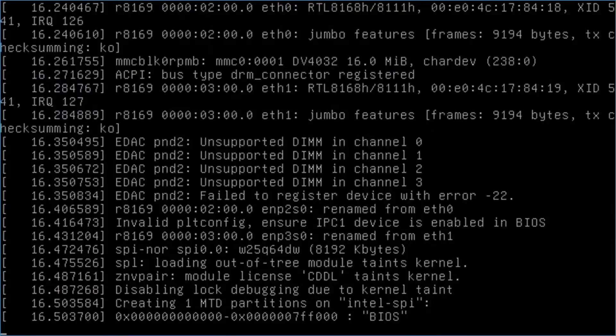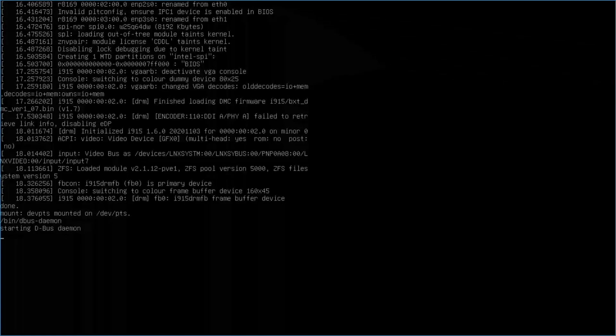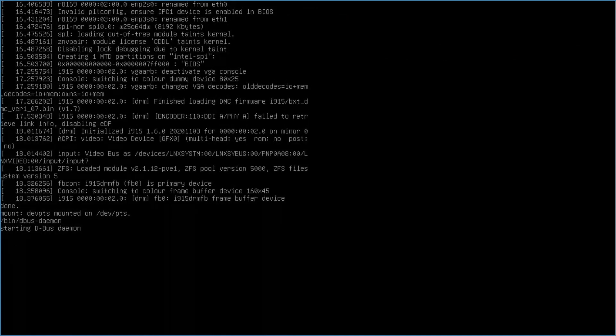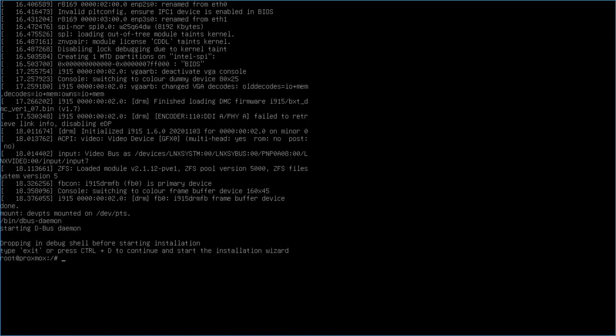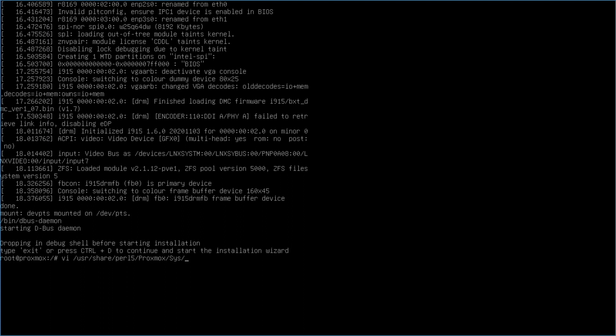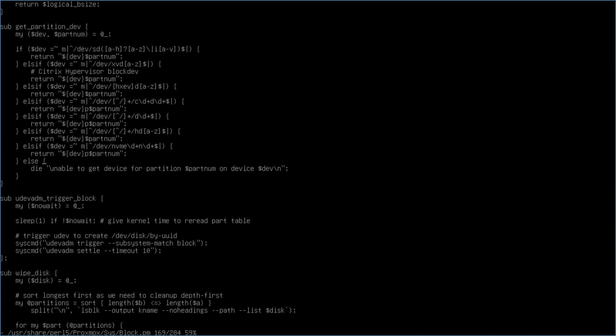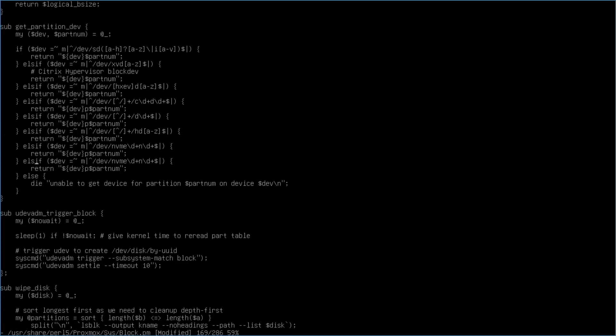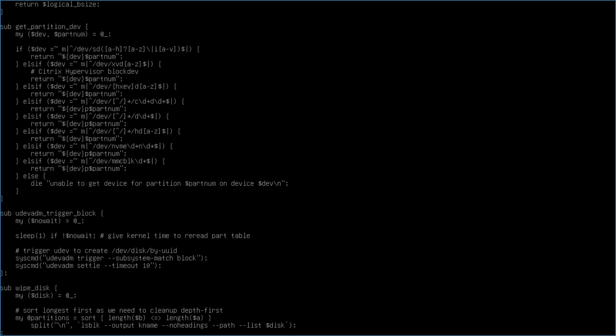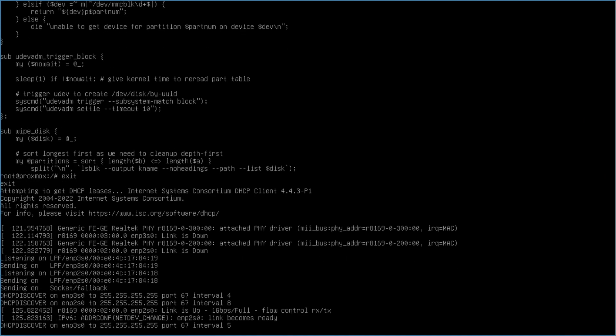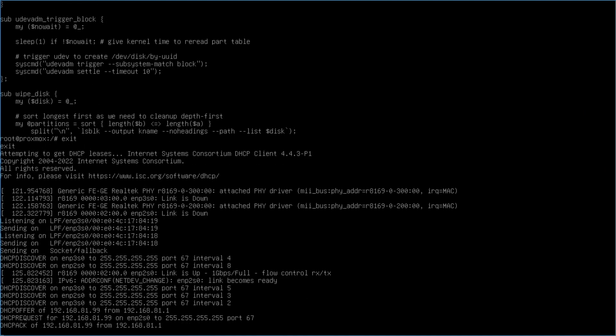The file that needs to be edited is the block.pm file located under the /usr/share/perl5/proxmox/sys directory. Now, like before, I'll do a search for the string 'unable to get device' and create an if-else option for an MMC VLK device, as you see here on screen. I'll save the changes, type exit, and hit enter to bring up the Proxmox VE installer.